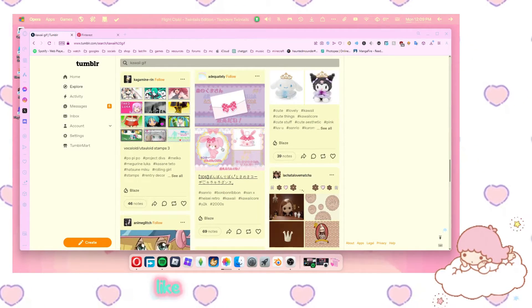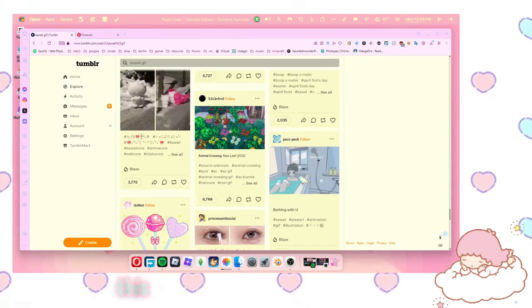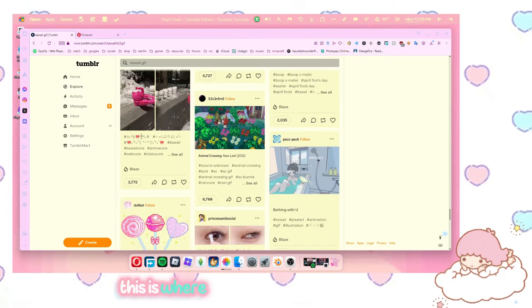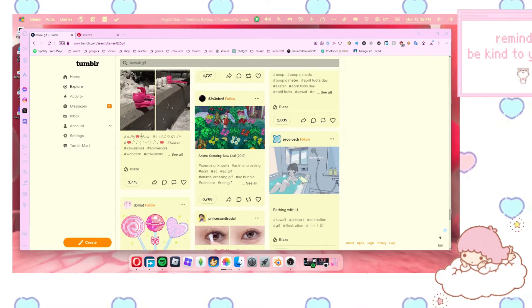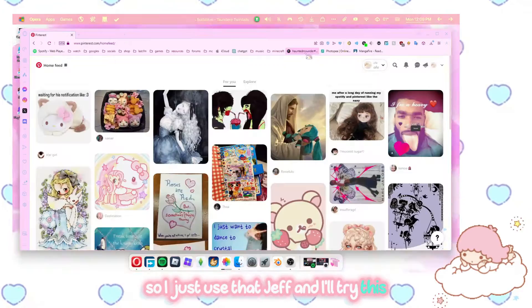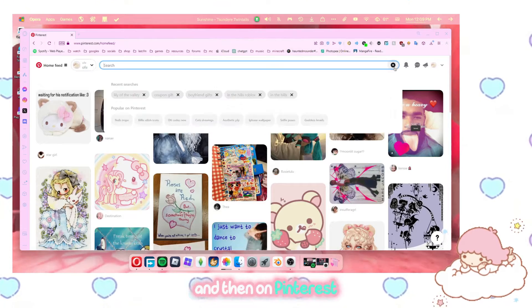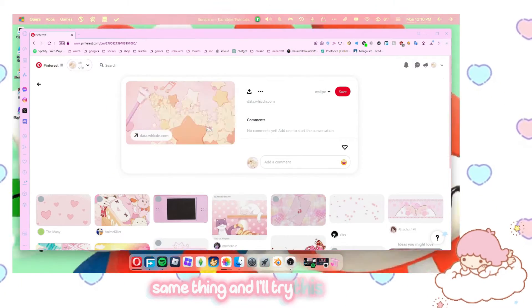But search for one that's like big like this one and just download it. This is where I found my animal crossing one. So I just use that gif. And I'll try this. And then on Pinterest, same thing. And I'll try this one.